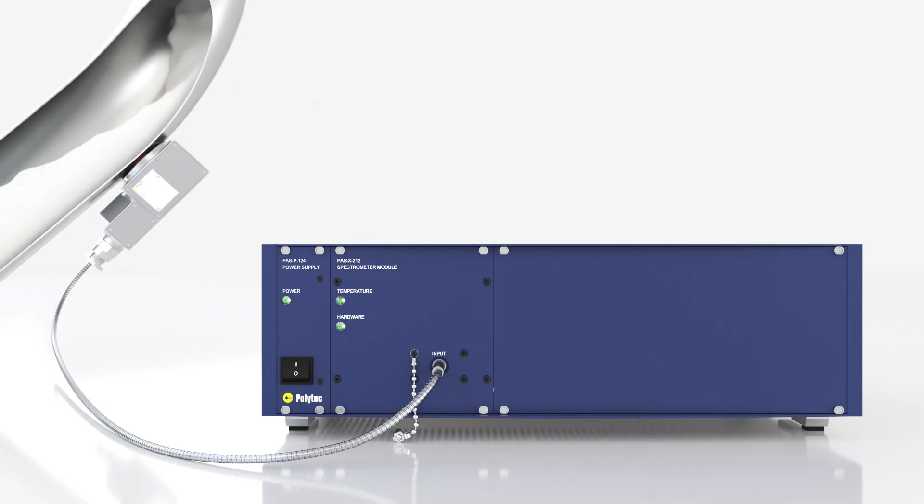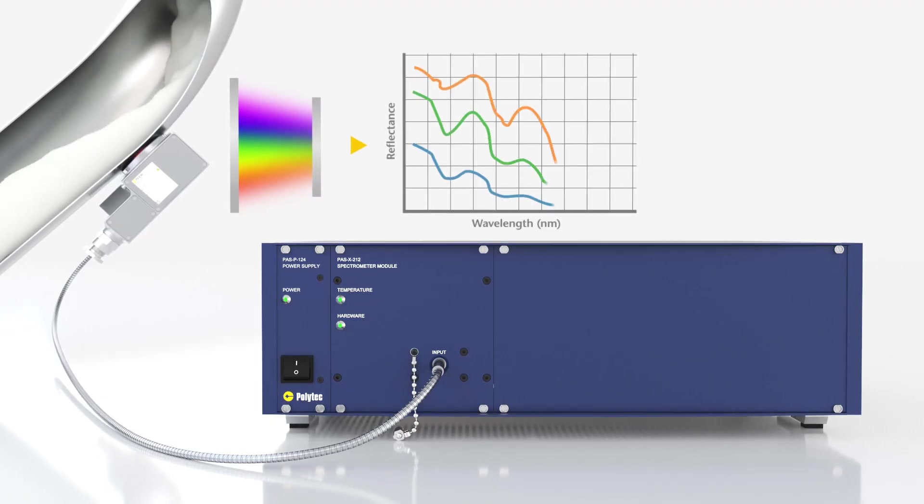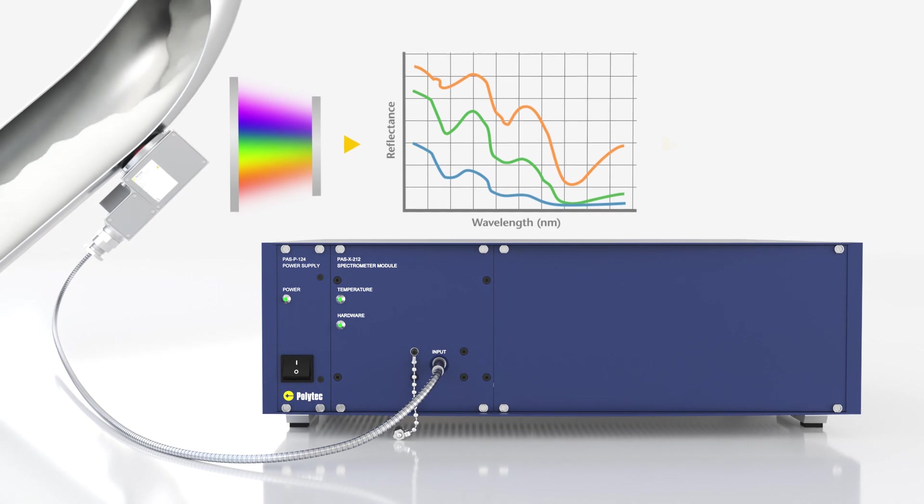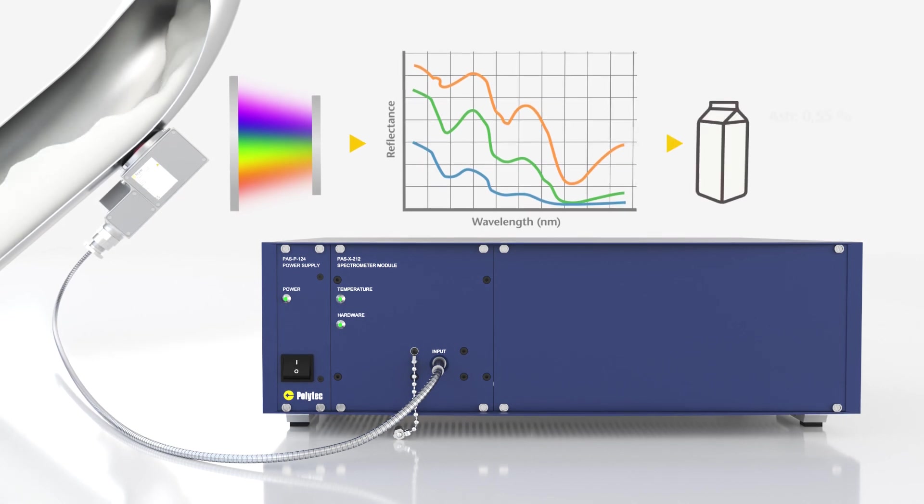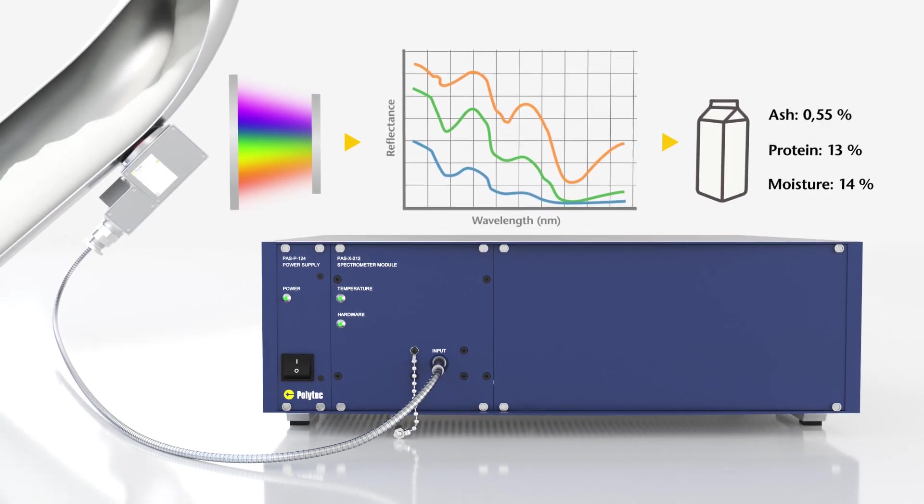The resulting spectrum is evaluated by means of calibration and provides the analysis result for various parameters within seconds.